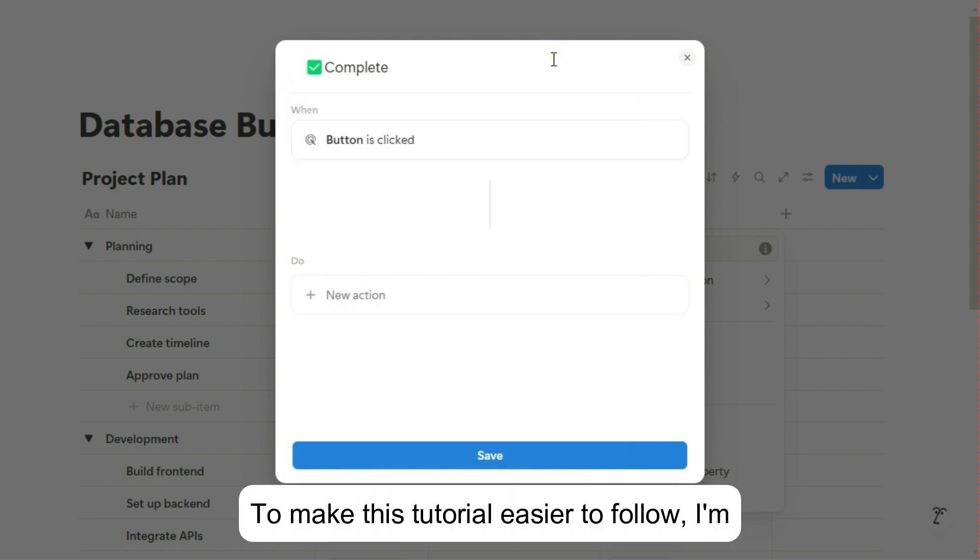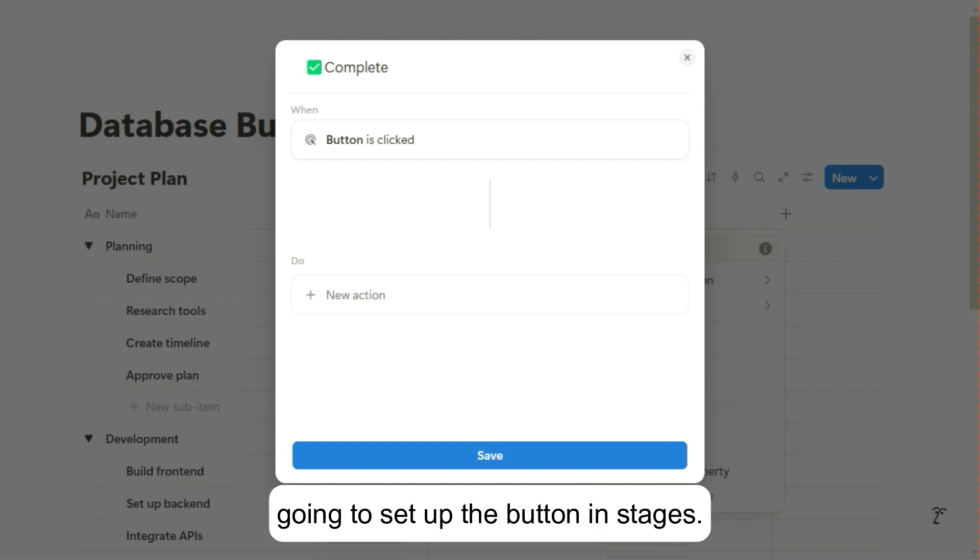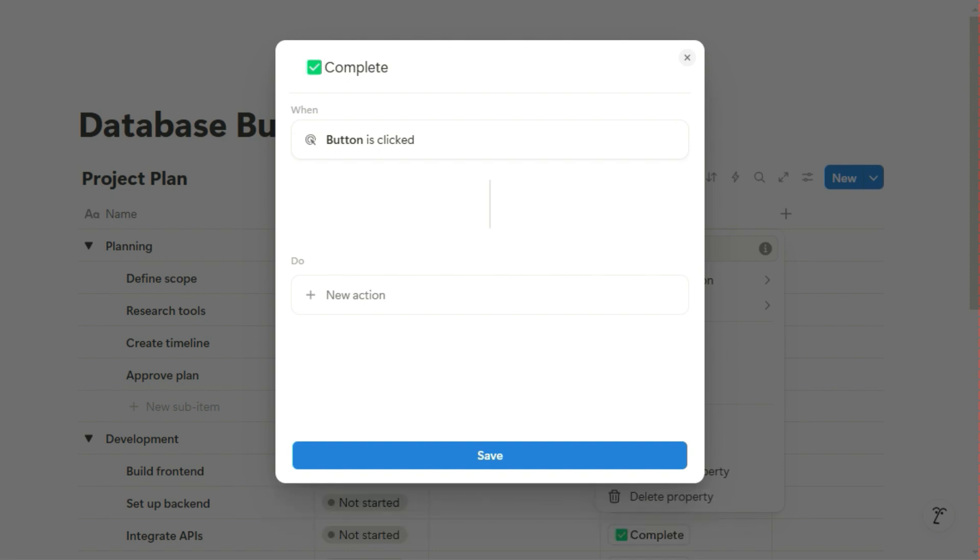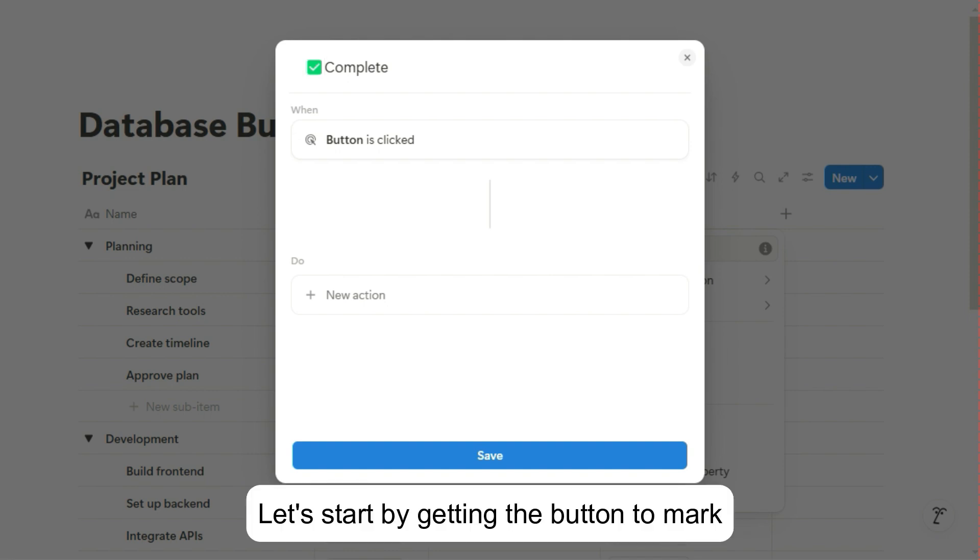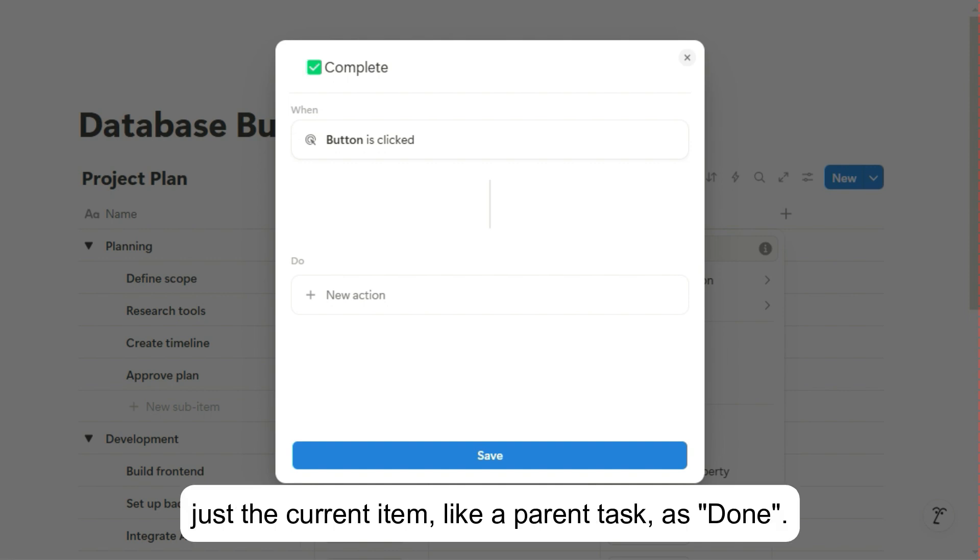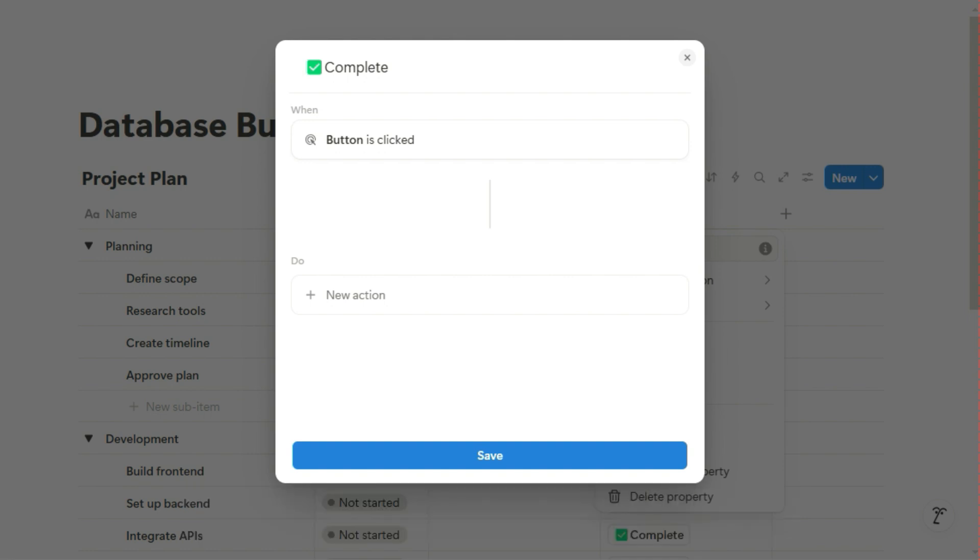To make this tutorial easier to follow, I'm going to set up the button in stages. Let's start by getting the button to mark just the current item, like a parent task, as done.